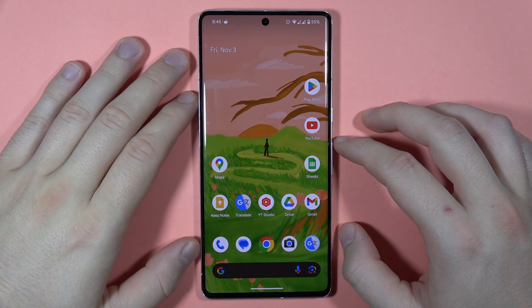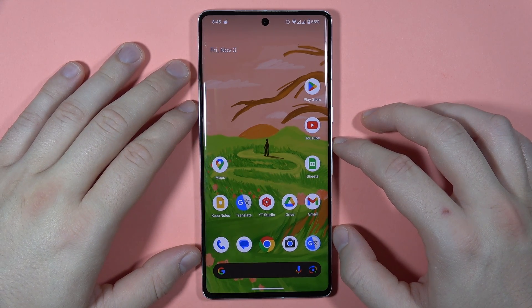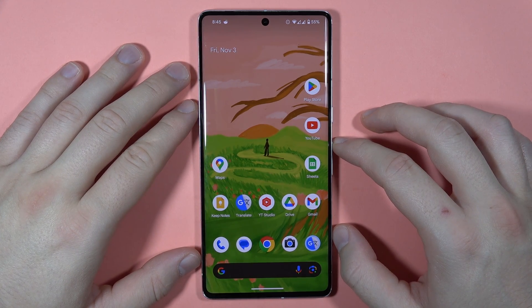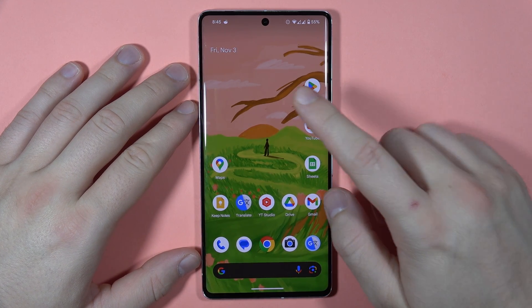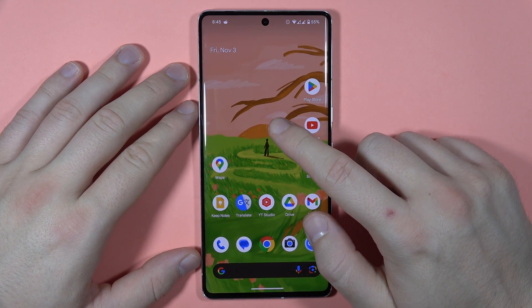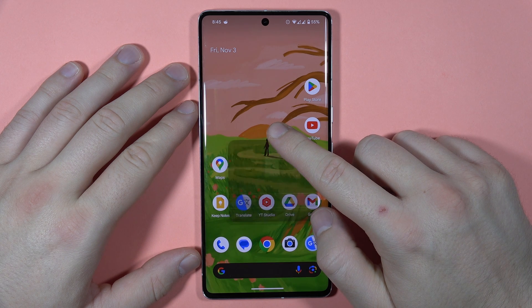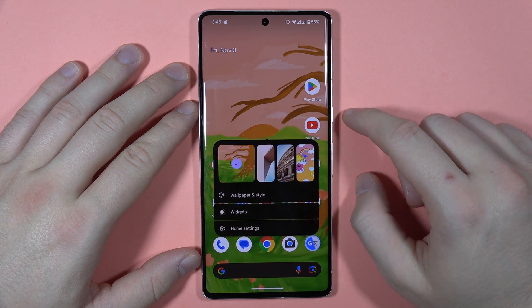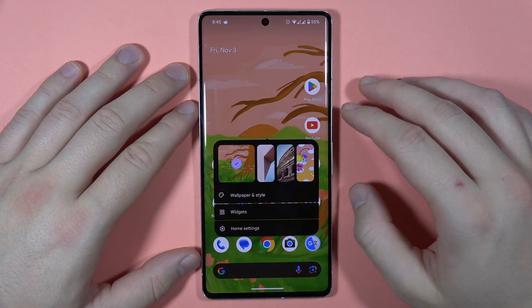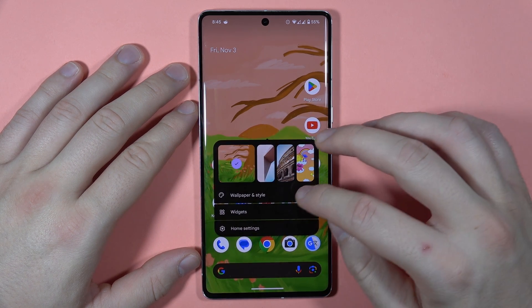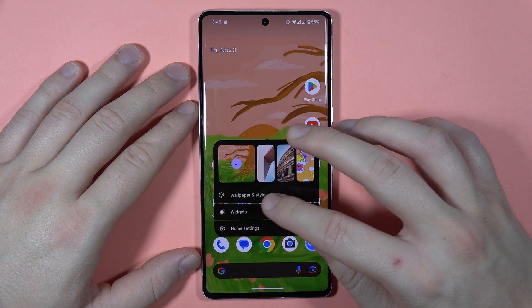To customize the home screen layout on your Pixel 7 Pro, first click and hold your finger on an empty space on the home screen, then go to Wallpaper and Style.